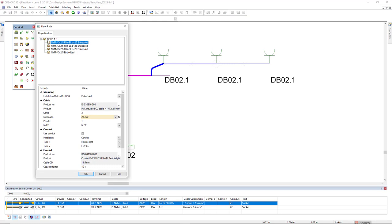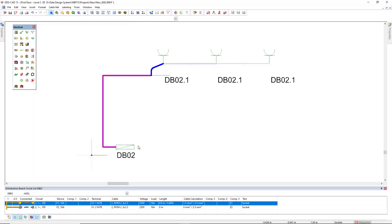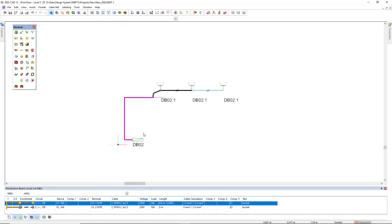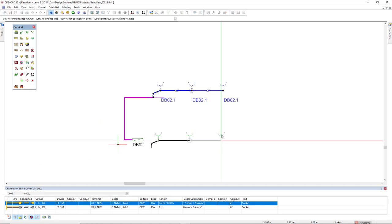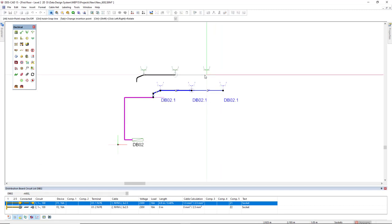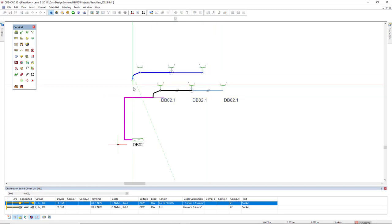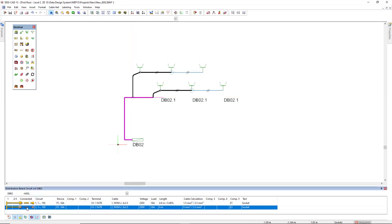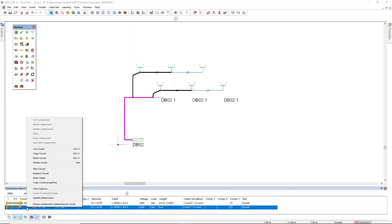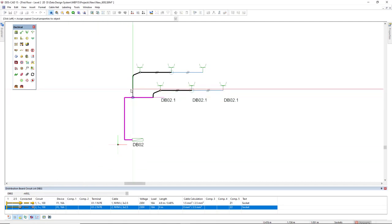Okay, now I will copy all this installation and paste here, and I will connect this to the cable path. And this will be the circuit number two.